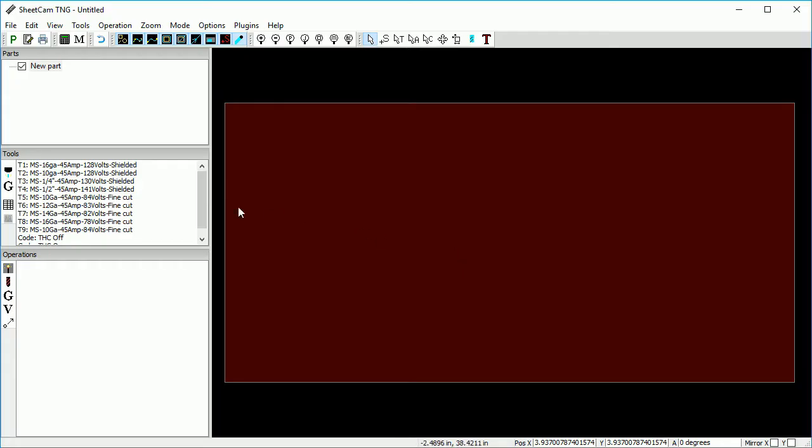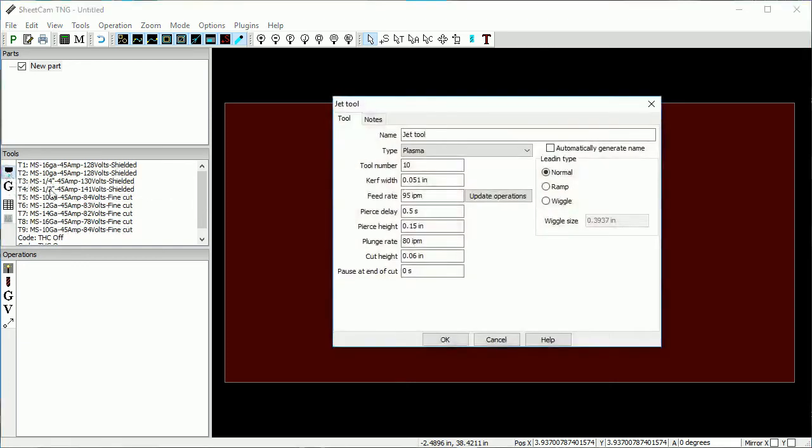To add a tool to the list, click the Create a New Jet Cutting Tool button. In the Jet Tool window, you will first need to name the new tool.